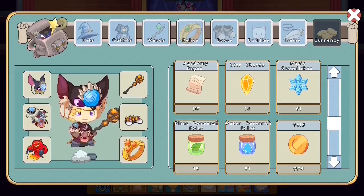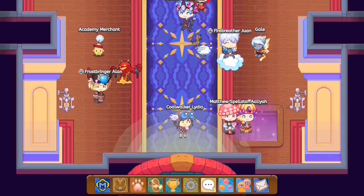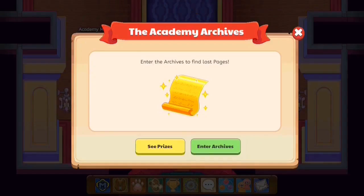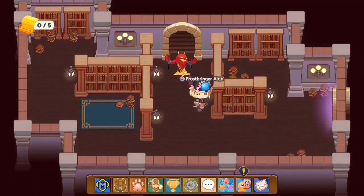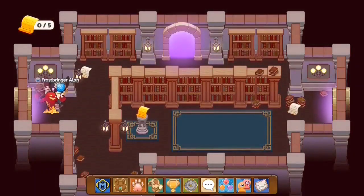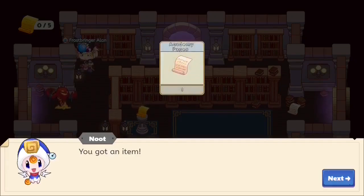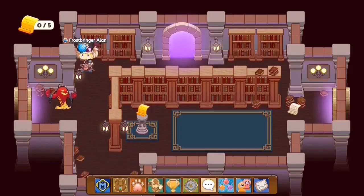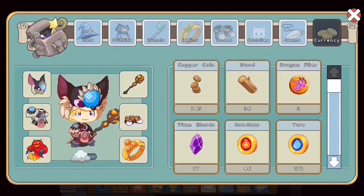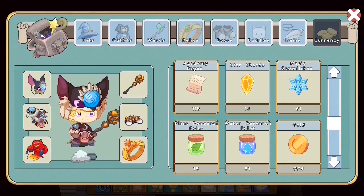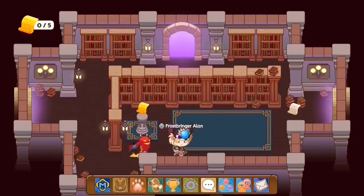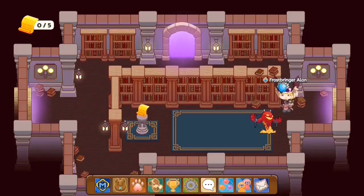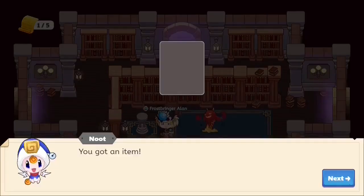You may or may not know this, but academy pages are stored in the currency section. You can see I have 117 academy pages. What you may not know is that when you head into the academy, these pages continuously update themselves even if you find a page. So the first thing you can do is scavenge for pages - you can see there's a page right here. We collect it, click next, and if you go to currency you'll notice our academy pages have updated by one. So one method is to continuously travel around the academy and collect these academy pages.